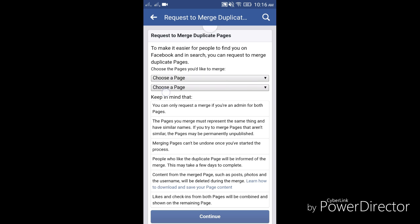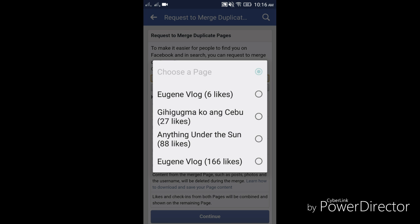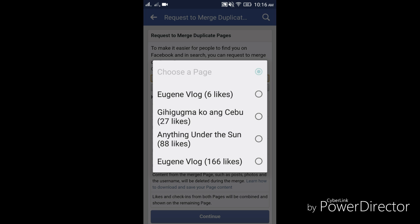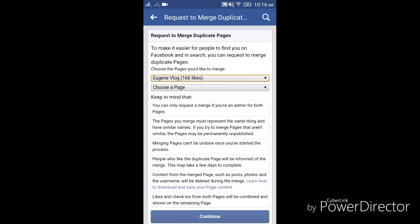Choose the page you would like to merge. Just tap it and select the page that you would like to be merged. In my case, I need to merge the Eugene Vlog that has 166 likes to the current page that I just recently created.